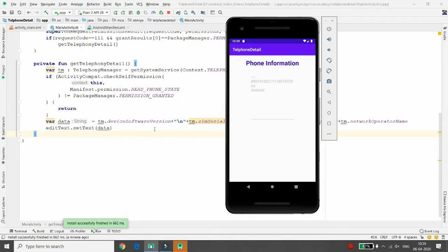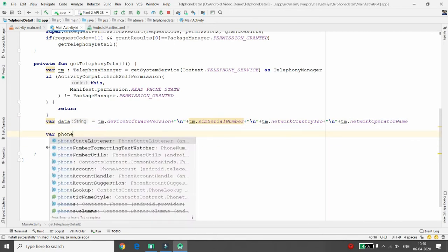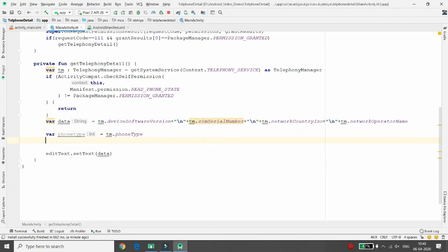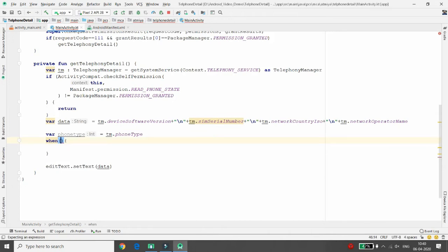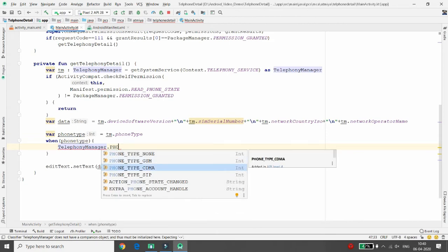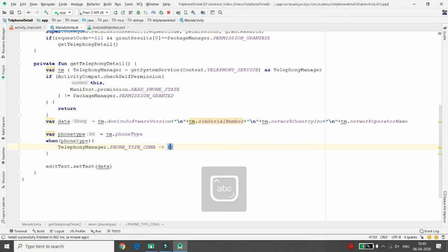If you want to know what kind of phone you are using — CDMA or GSM — get the phone type: val phoneType = tm.phoneType. Then use a when expression (Kotlin's equivalent of switch) passing phoneType. Check telephony manager constants: TelephonyManager.PHONE_TYPE_CDMA — if it matches, set the data to indicate the phone is CDMA.